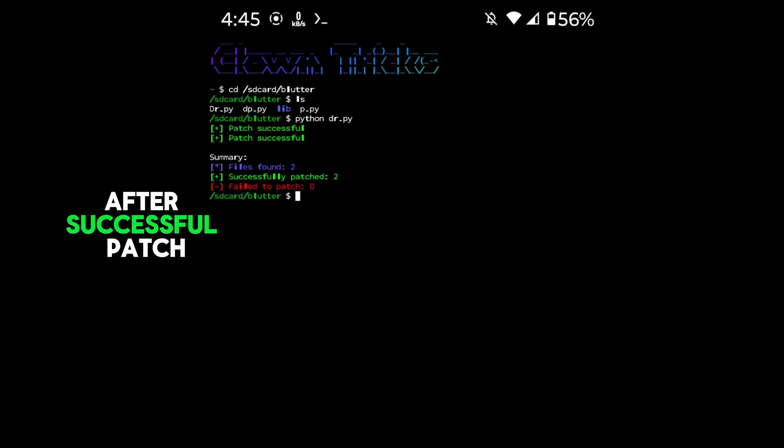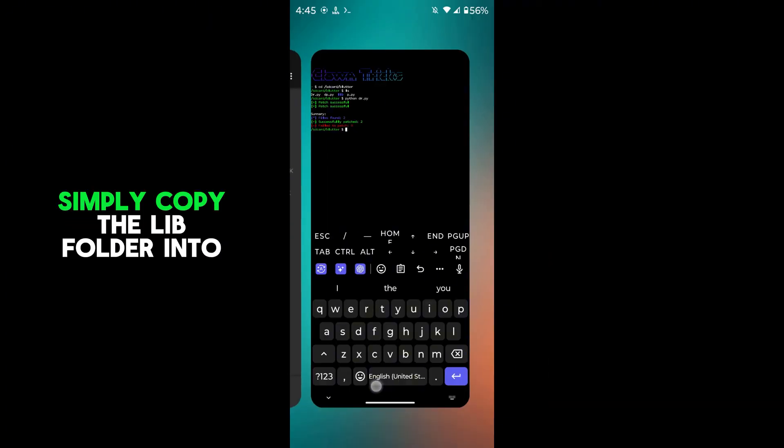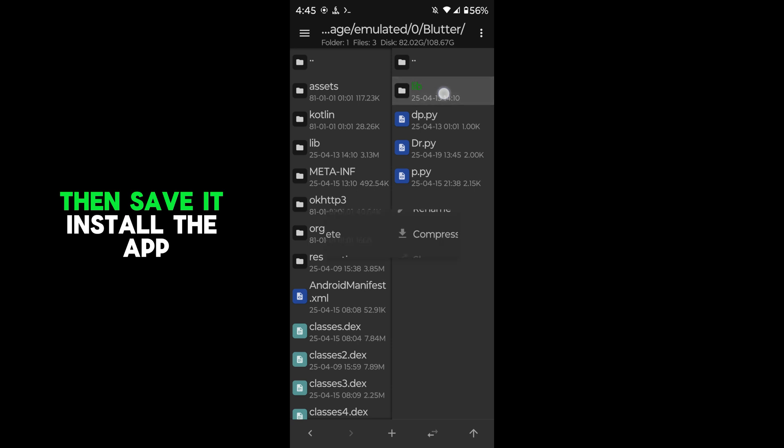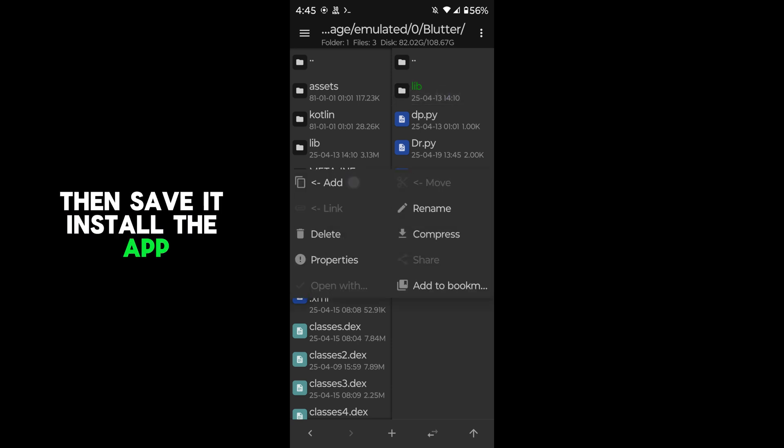After successful patch, simply copy the lib folder into the app, then save it and install the app.